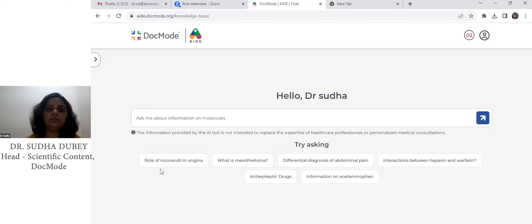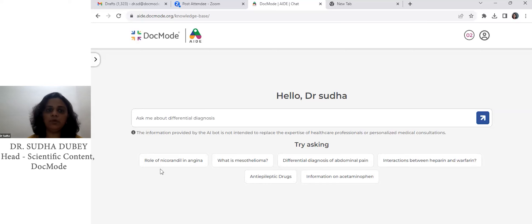Hello everyone, this is Dr. Sudha from DocMod Health Technologies. I'm the scientific content head over here.